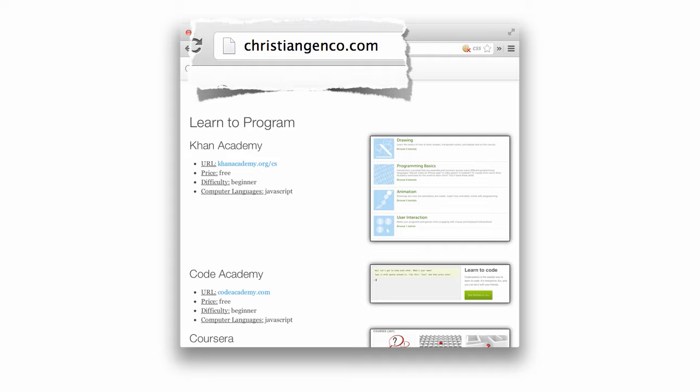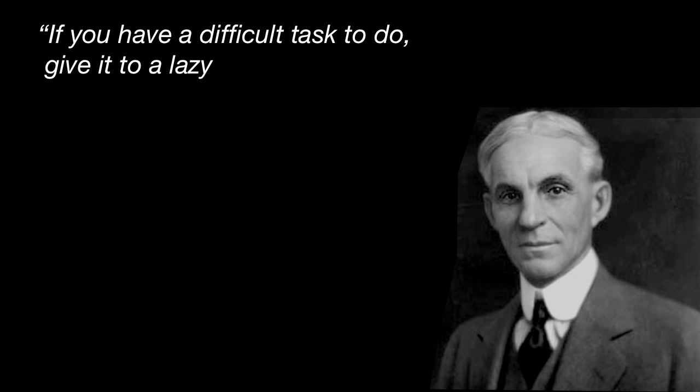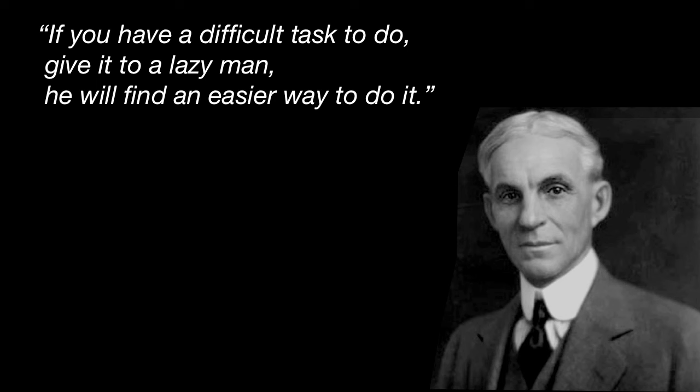I'd like to end right now with a quote by someone that totally would have been a programmer if computers had existed when he was alive. Henry Ford once said, if you have a difficult task to do, give it to a lazy man and he will find an easier way to do it. So be smart, be lazy, and learn to program. Thank you.